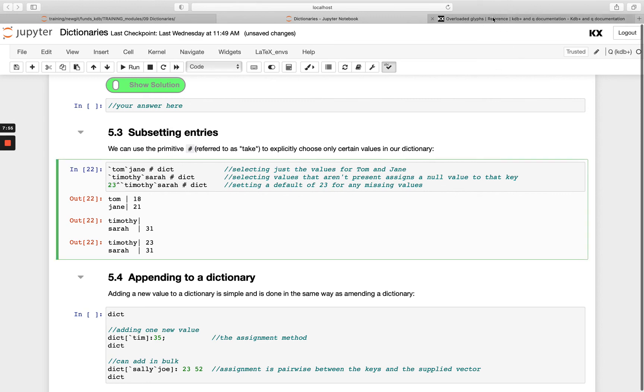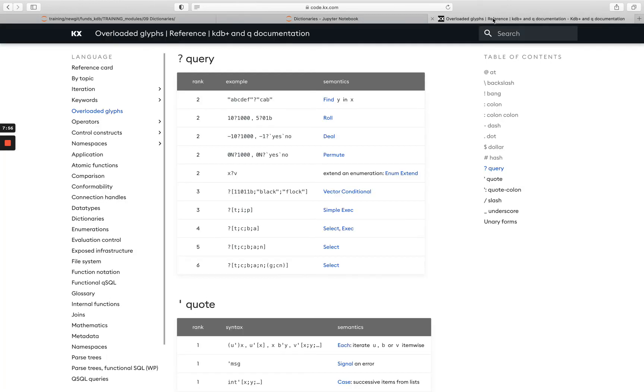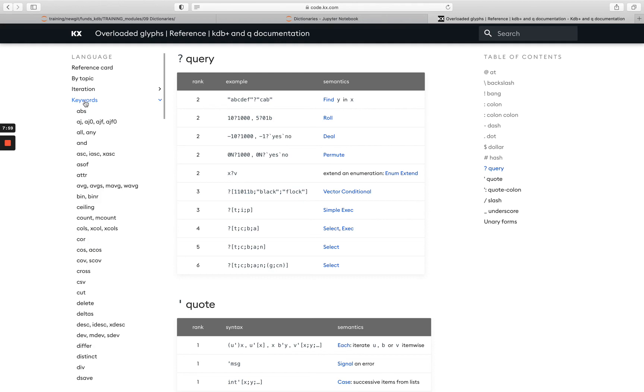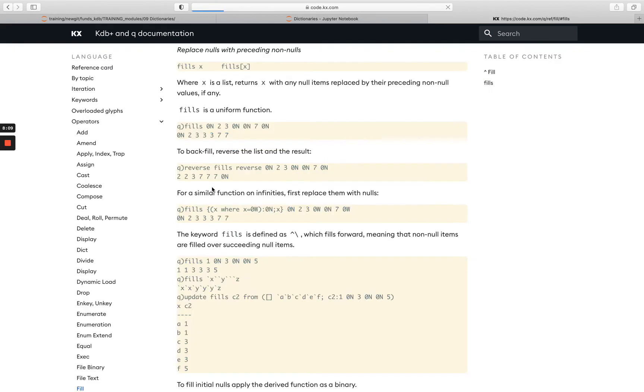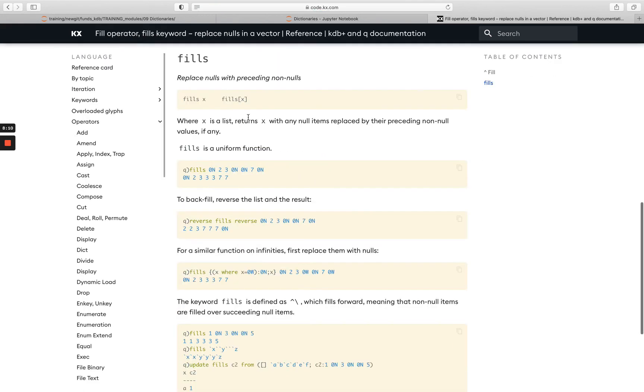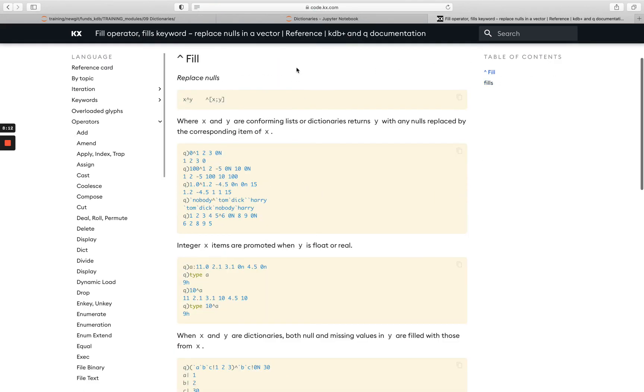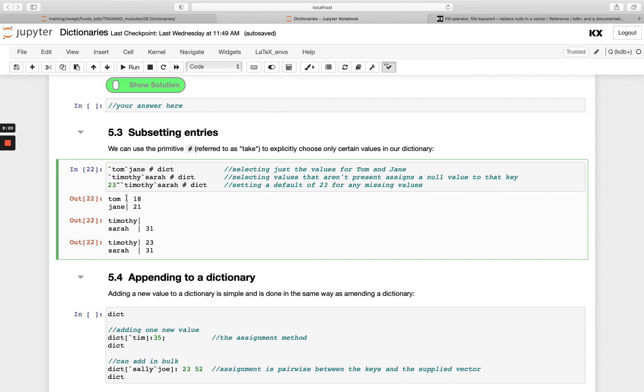Remember, we did see that in a previous module. To refresh yourself, we can hop over to our reference card and go to fill. You see here it's this fill operator. Any nulls on the right hand side are basically replaced by the value you pass it on the left hand side. That's all we're doing there.